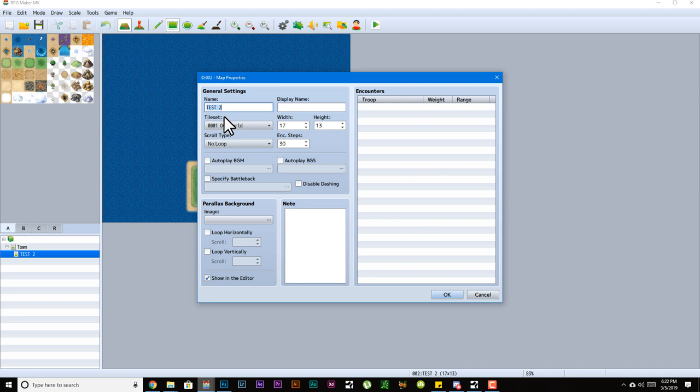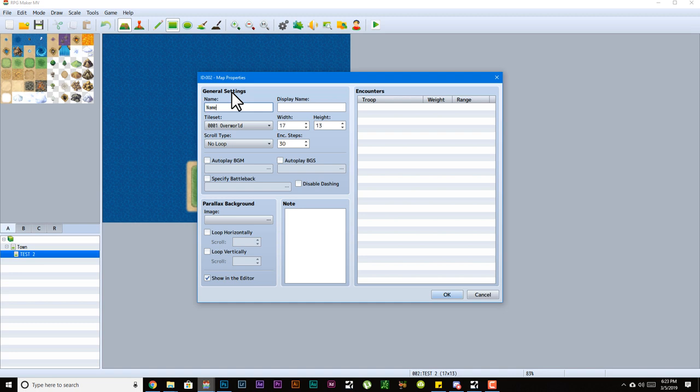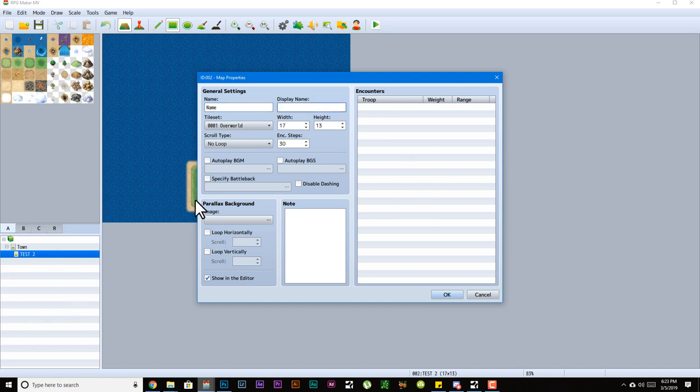When you right-click and make a new map, the first thing you have to do is set up a name for your map. You can name it whatever you want, and this is mainly just for your sake, for the person making the game. This is for you to keep track of what map is what, and that is the name that appears on your map list over here to the bottom left.